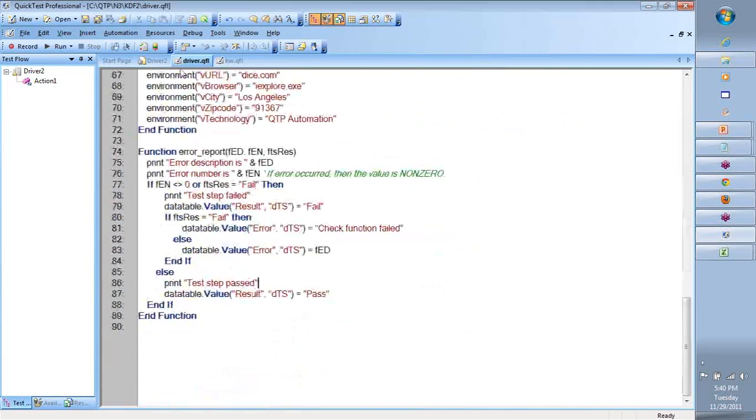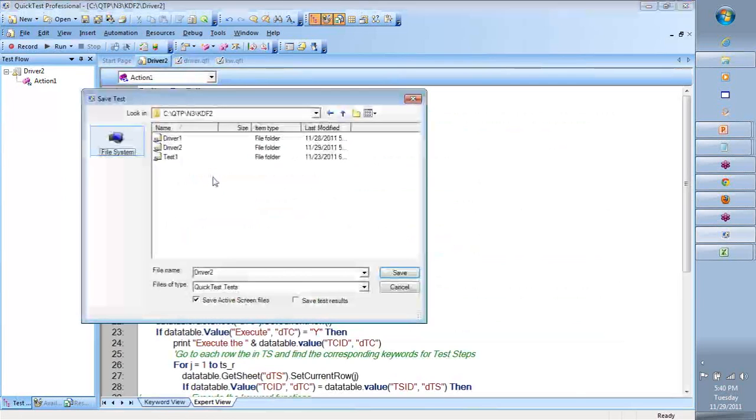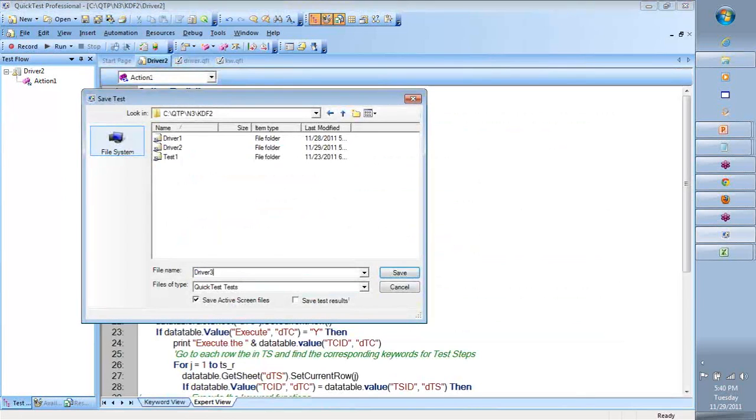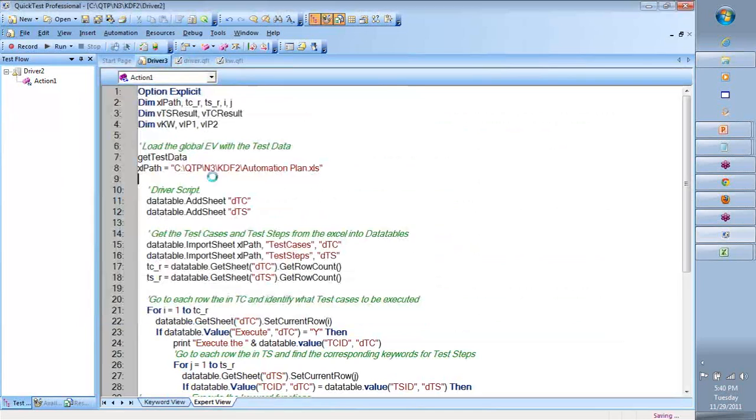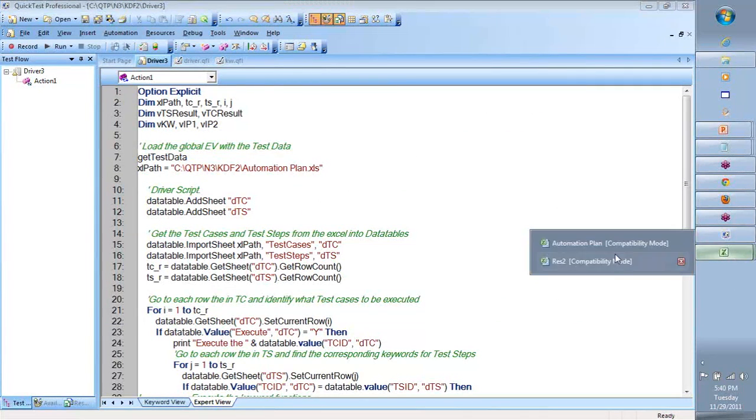And at the end, let's see where is this coming from - driver 2. Let's save this as Alt F A, driver 3. We will do a debug run. We will test our code.